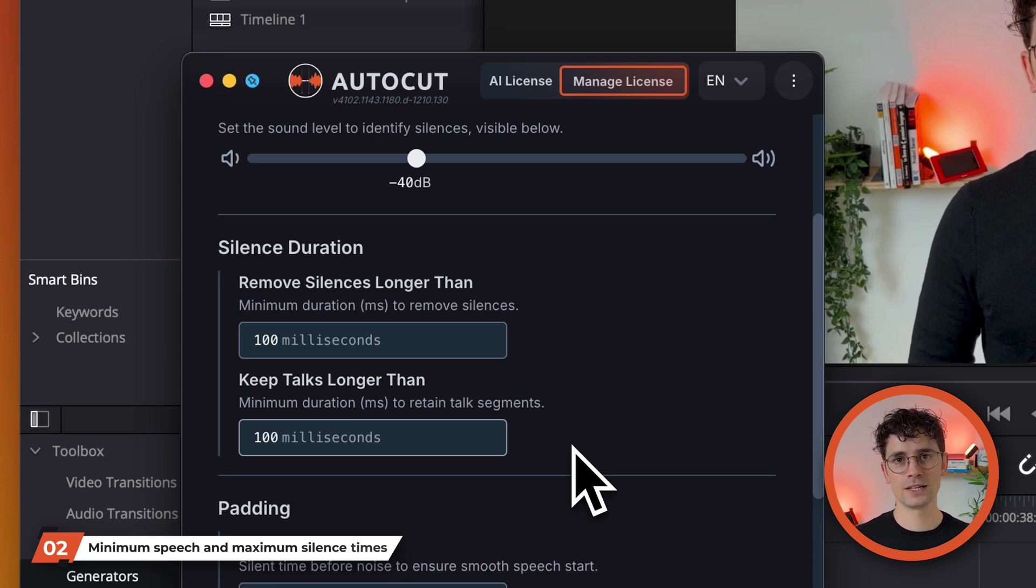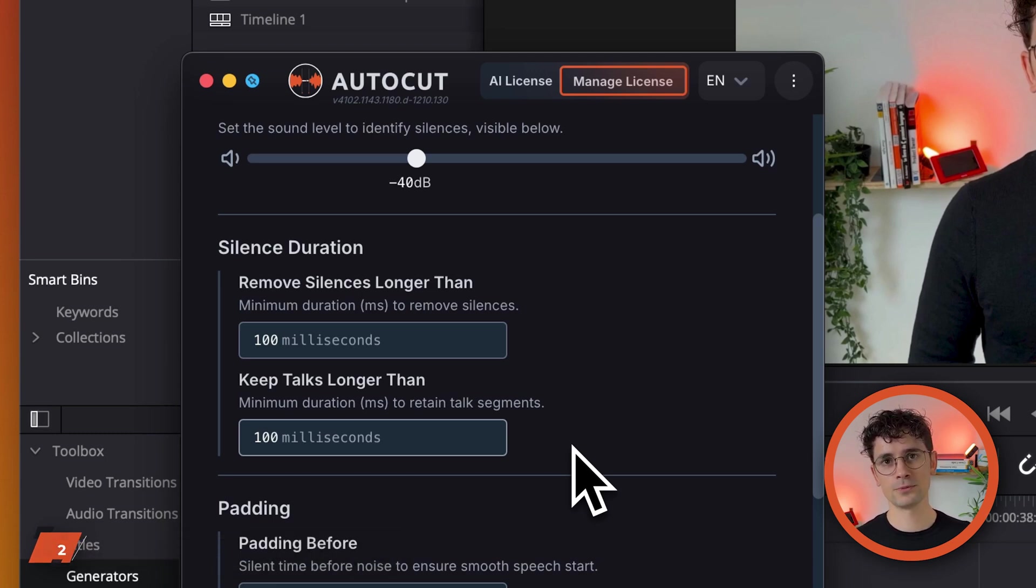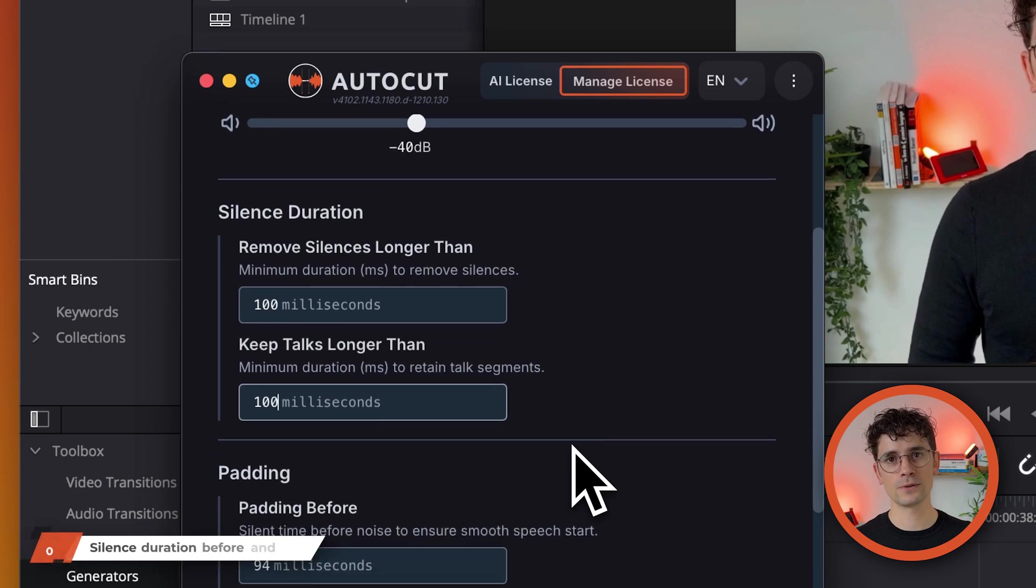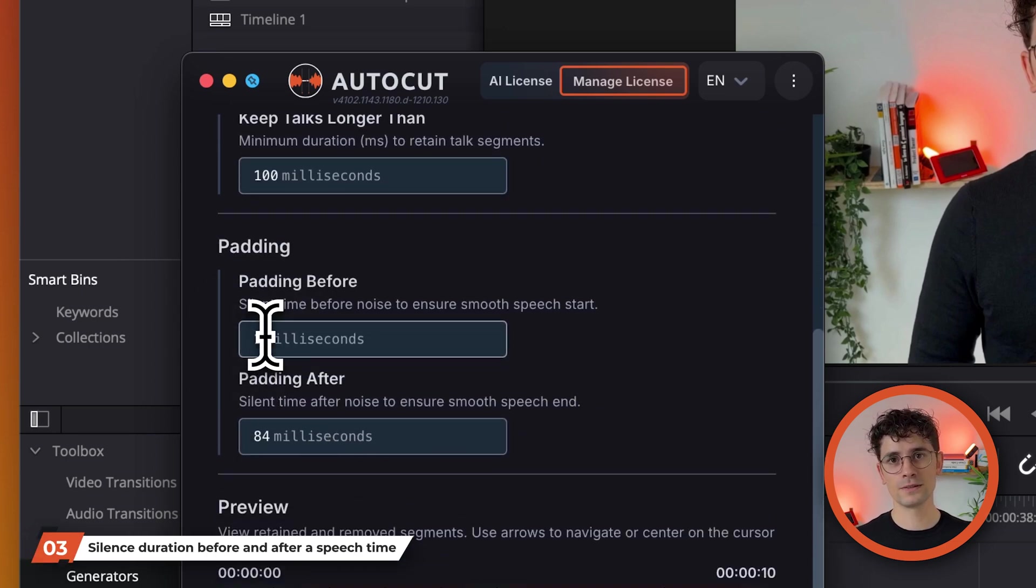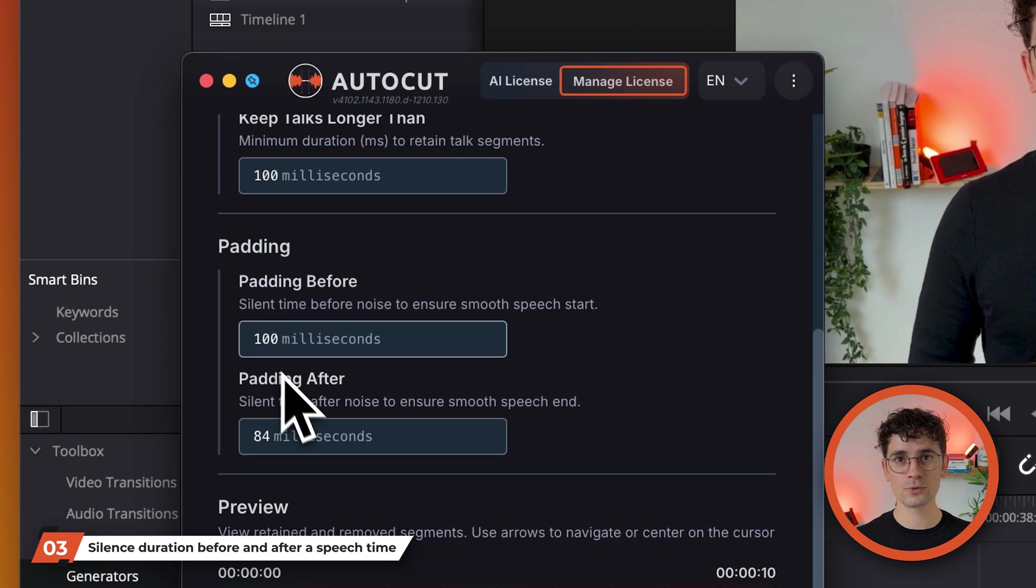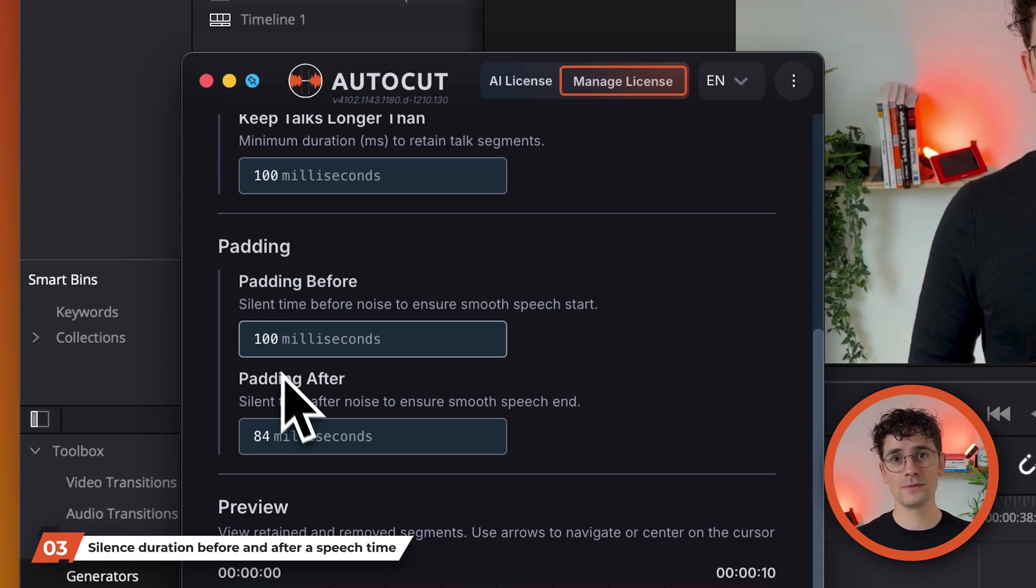Specify the length of silence to be maintained before a moment of speech. This slight silence before the interlocutor speaks ensures a natural transition and avoids cutting off quieter words from the start. Personally, I set this to 100 milliseconds.